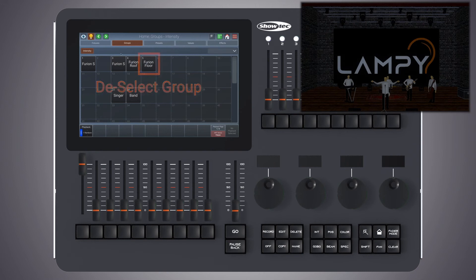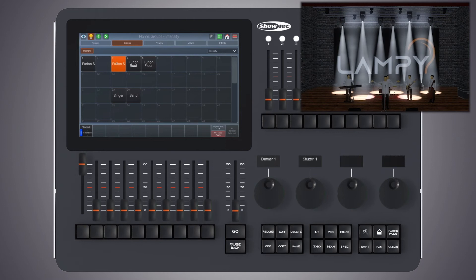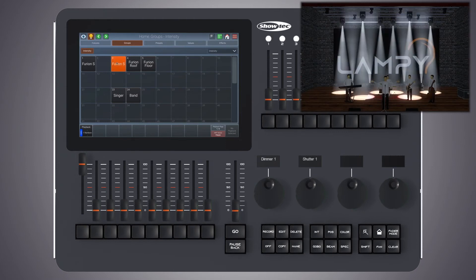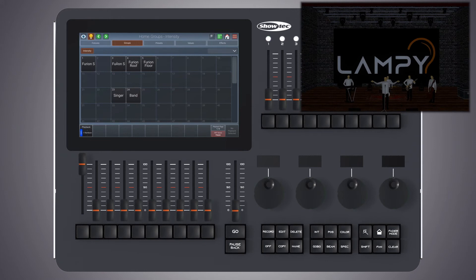Now let's have a look at how to modify groups. We have this Furion S group that contains all our Furion fixtures. Now let's say we want to remove the fixtures that are on the floor from this group.